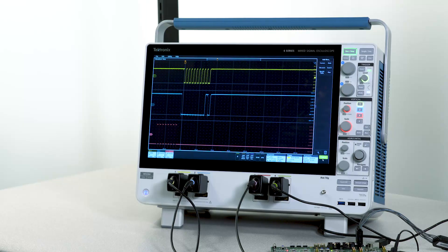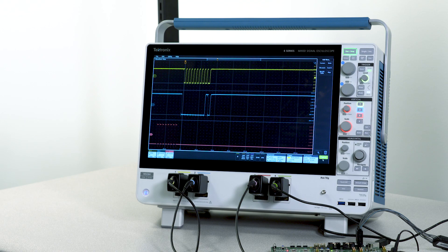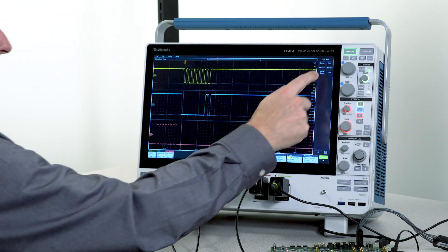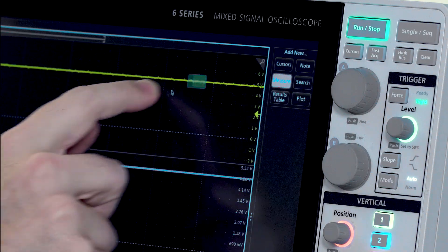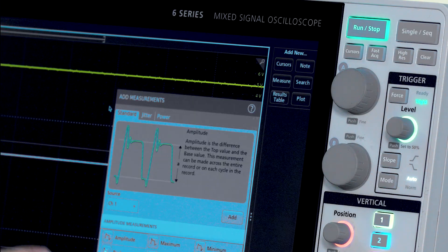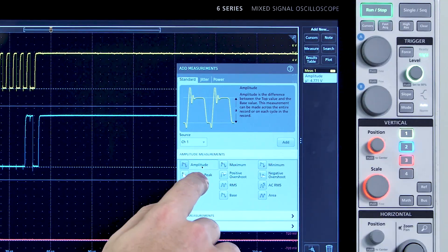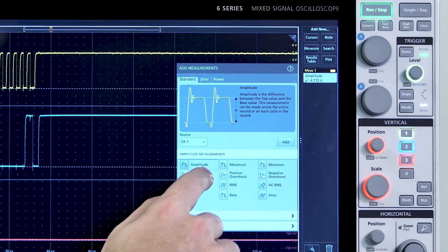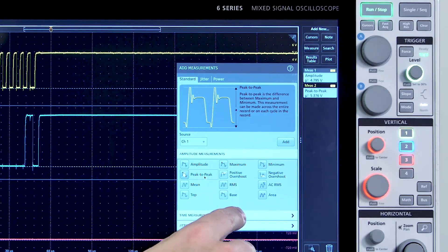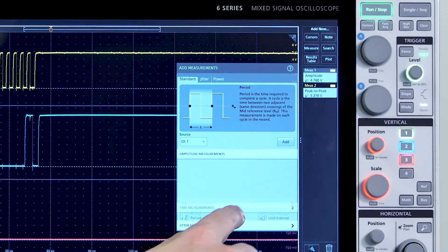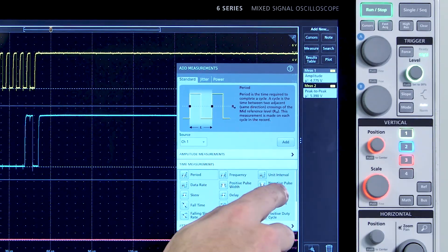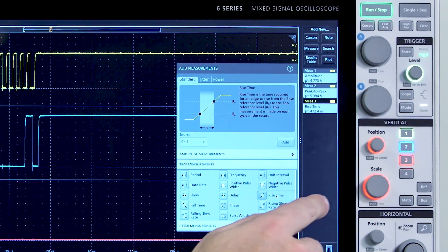If I want to make an automated measurement, I just drag and drop. I'll add a few measurements to channel 1: amplitude, peak-to-peak voltage, and rise time.